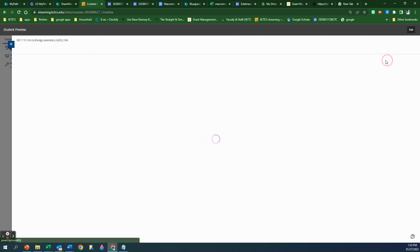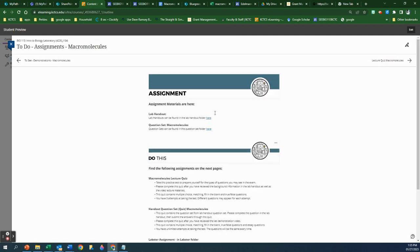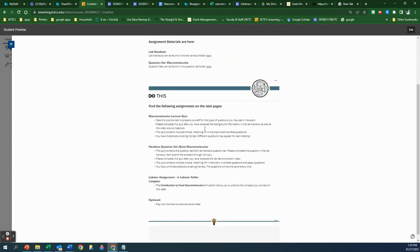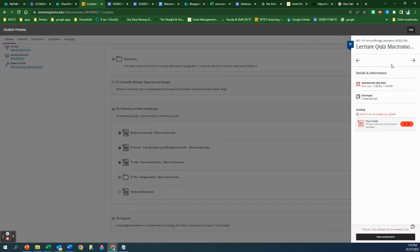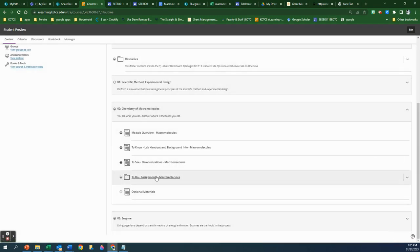When you click over to the assignments section, if you've missed it before, you get the link to the lab handout and question sets again. Then there is a lecture quiz — here it's explained what the lecture quiz is all about — the Macromolecules handout, and then a Labster assignment you click on to the right. That's where your lecture quiz is. Note that this one was past due yesterday, so keep an eye on due dates.